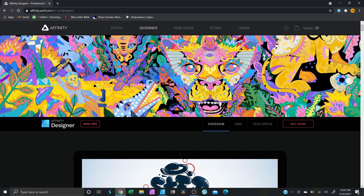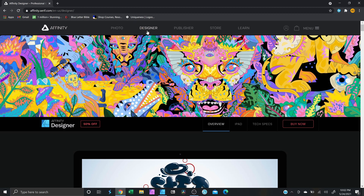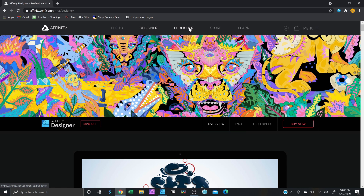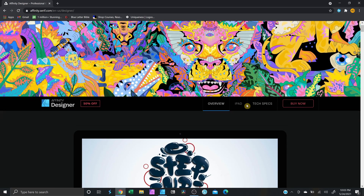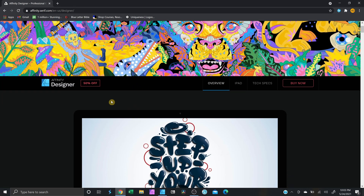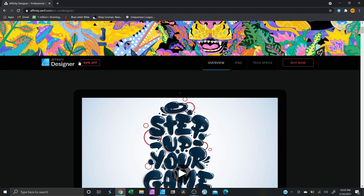We are here on affinity.serif.com — I'm gonna have the link in the description for you to be directed to this website. The one we're gonna focus on today is Designer. They also offer Affinity Photo, which is like Adobe Photoshop, and Affinity Publisher, which is like Adobe InDesign. They do offer an iPad version, and at the time of this video they have a 50% off, so make sure you check it out.